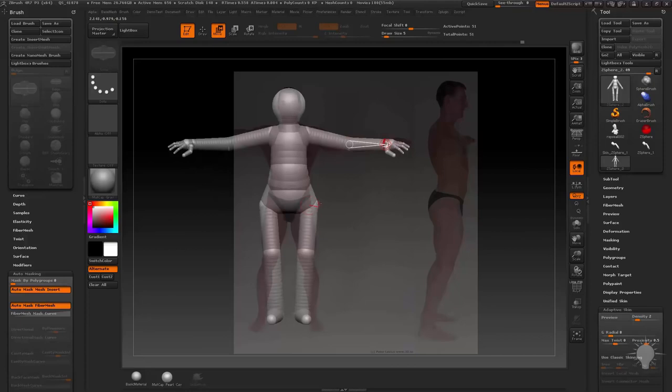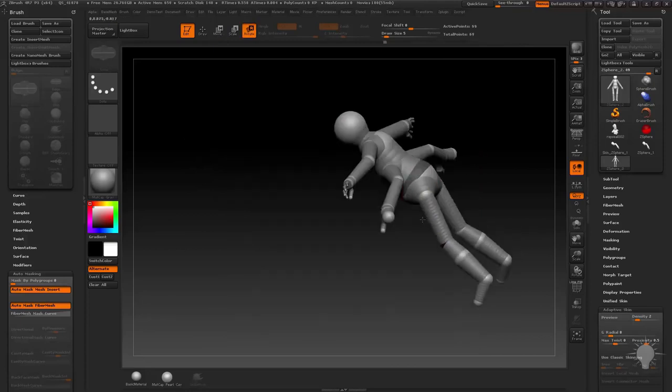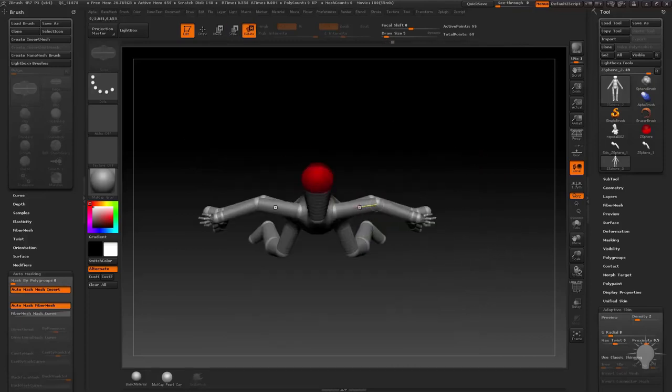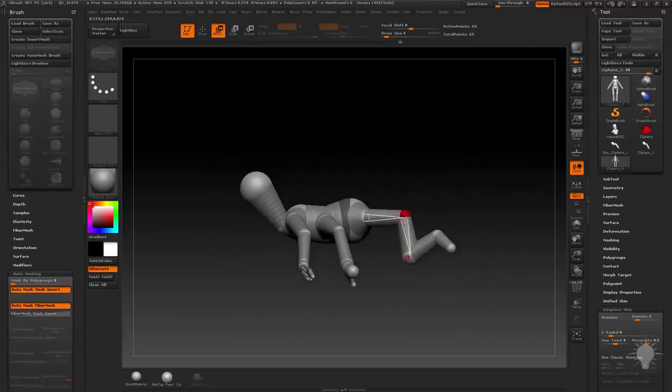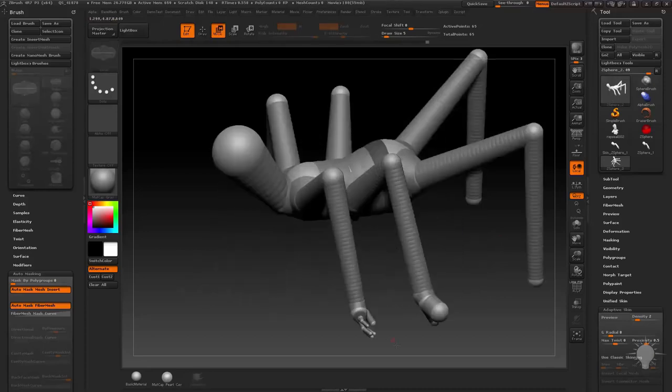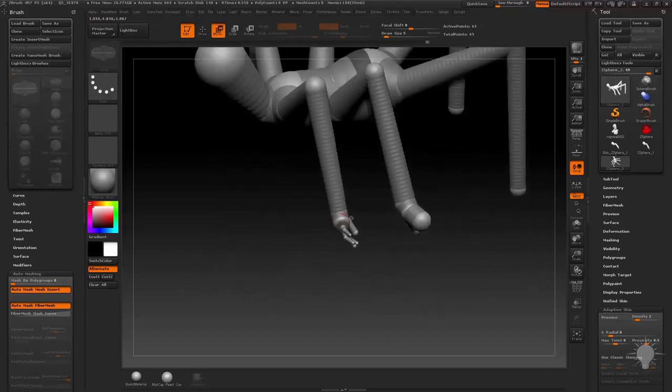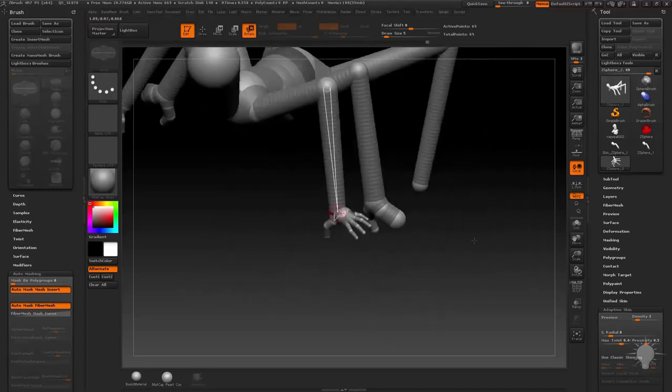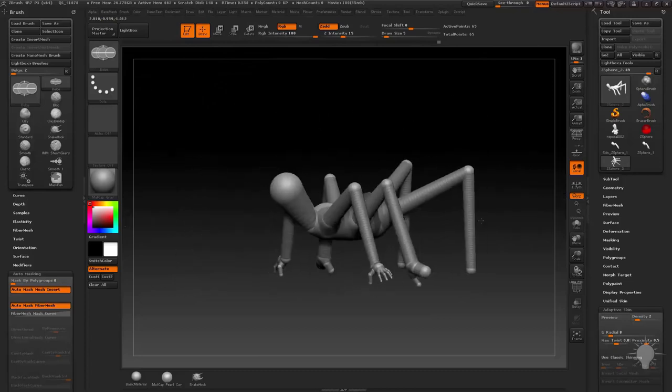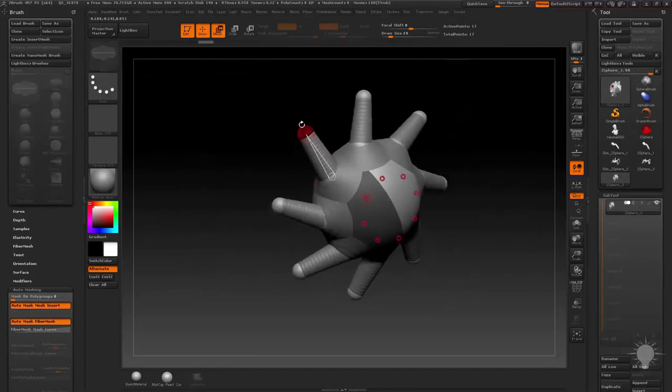Next, we'll talk about base mesh creation techniques for your characters. Part 1 ended on some quick concept bust sculpting. In Part 2, we're going to go over a number of ways to create base meshes for an entire character or creature, or a base mesh for any object really.